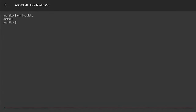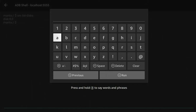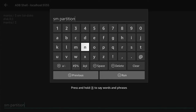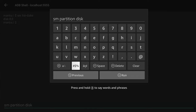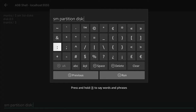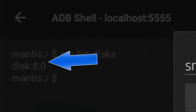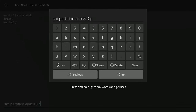Press the Down button once to get the cursor flashing at the bottom of the screen, then press the middle button to bring the keyboard back up. Now type: sm space partition space disc space and then whatever number was shown — mine was disc colon 8 comma 0.